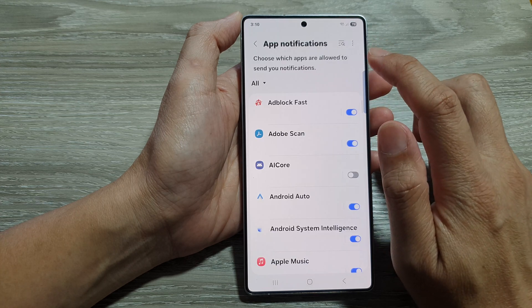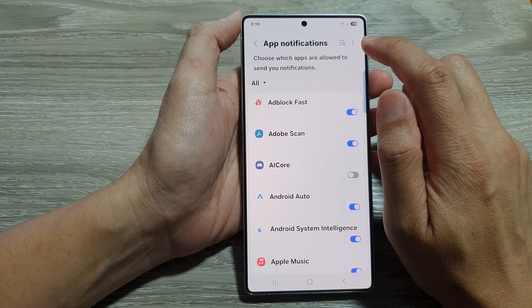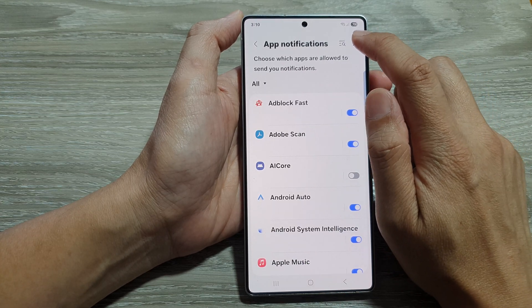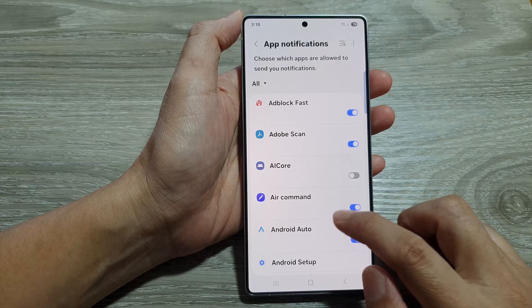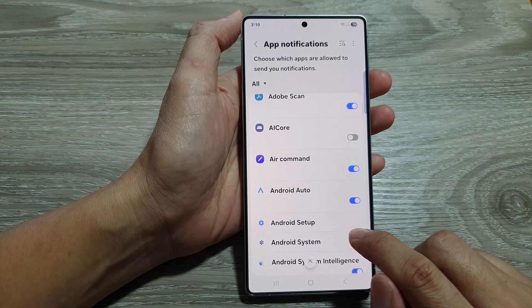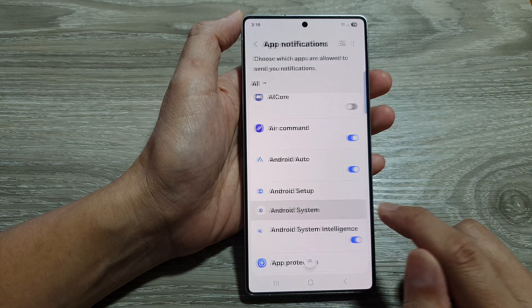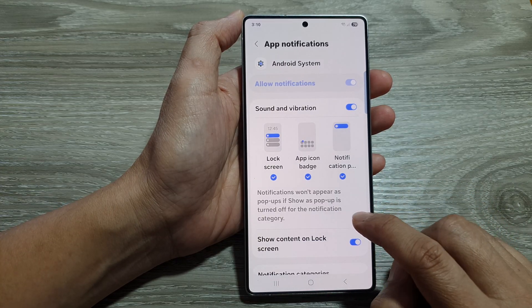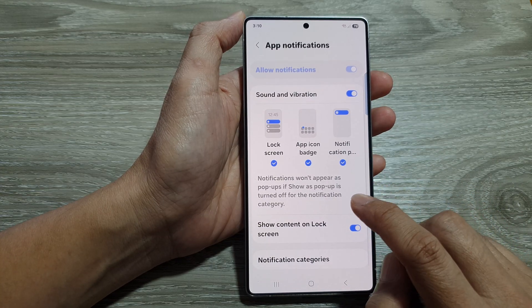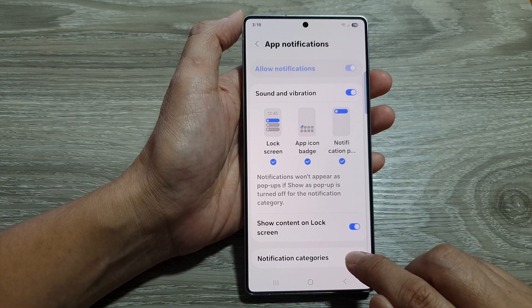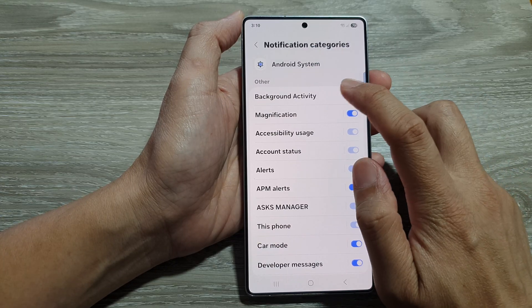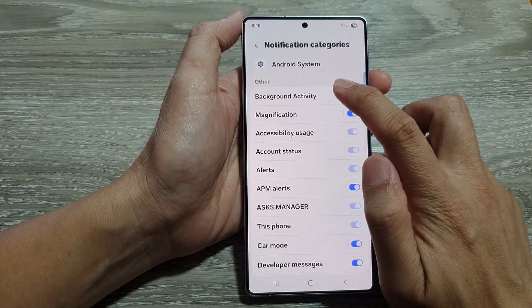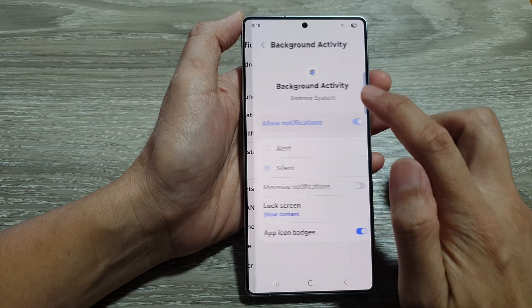After that, we go into app notifications and then tap on show system apps. Then tap on Android system. Next, we go down and tap on notification categories. Now in here, tap on background activity.